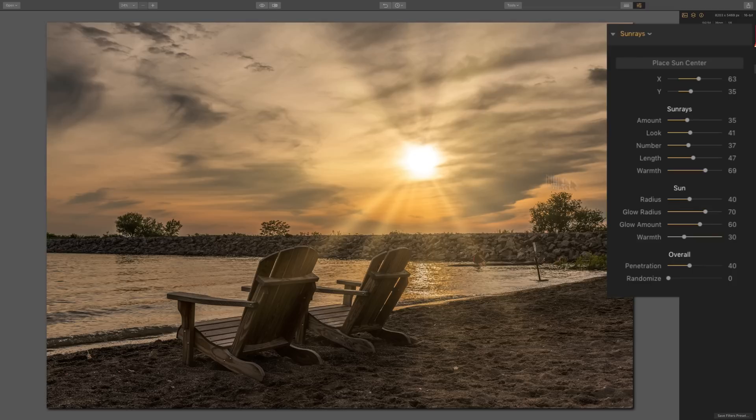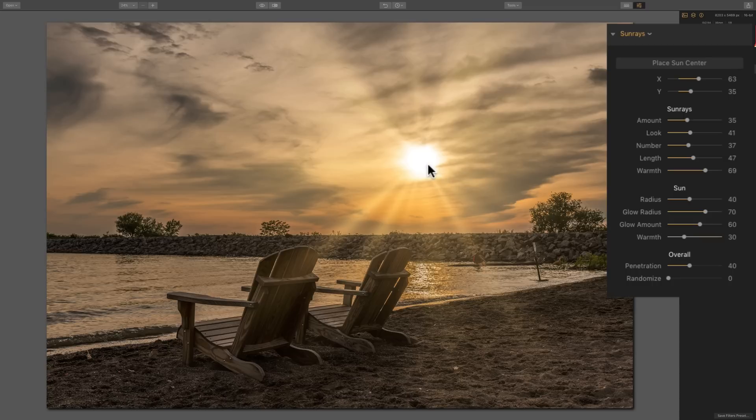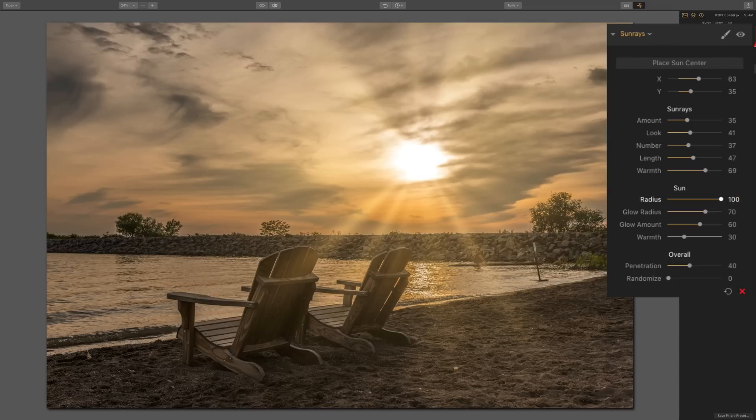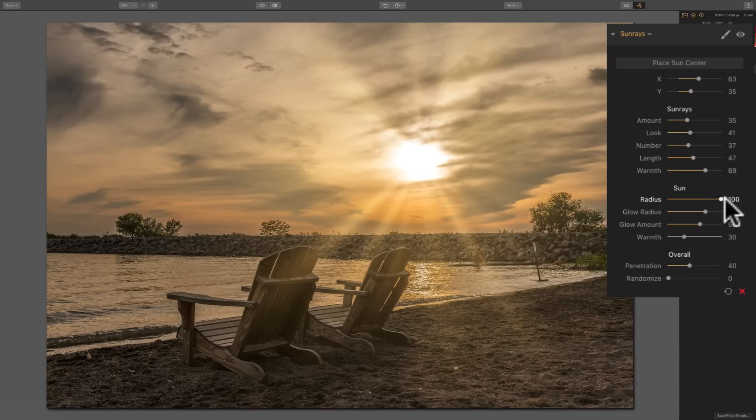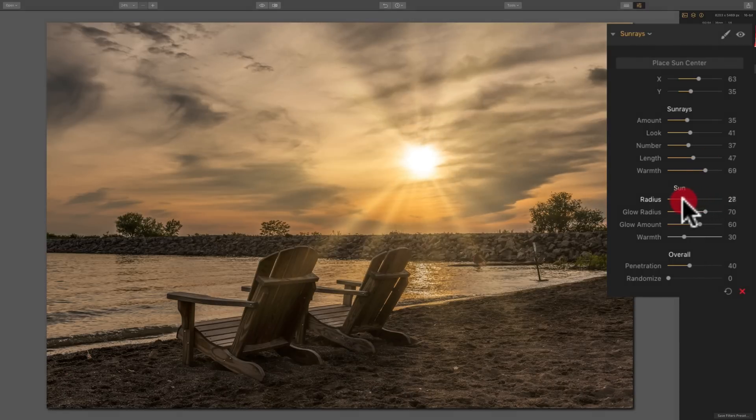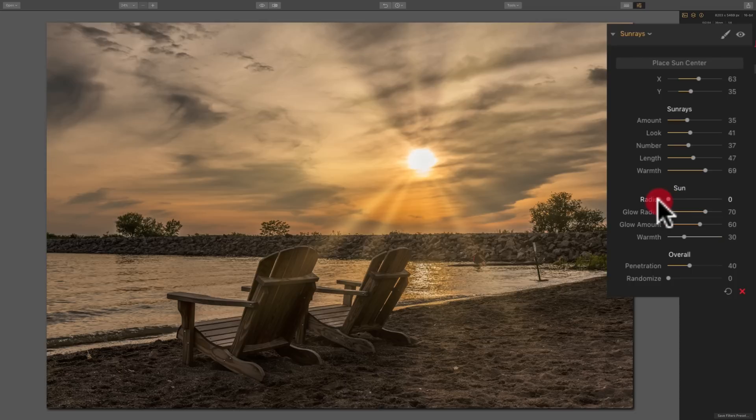Now, this next section is concerning the sun, which is the actual middle part of the entire sun ray filter. As I move the radius to the right, I make this part in the middle larger. And as I move the radius to the left, I kind of restrict it, make it smaller. So you could kind of customize it to your image.